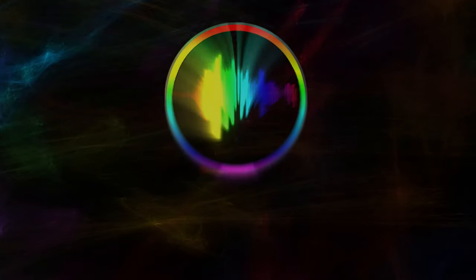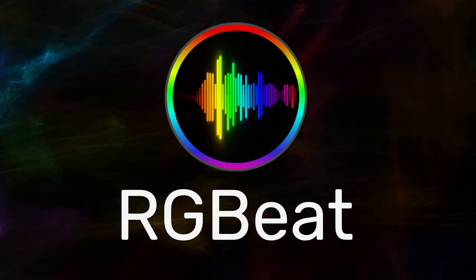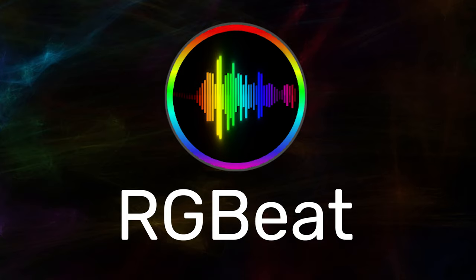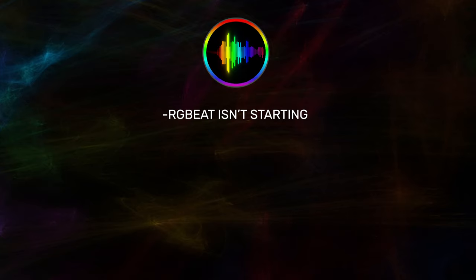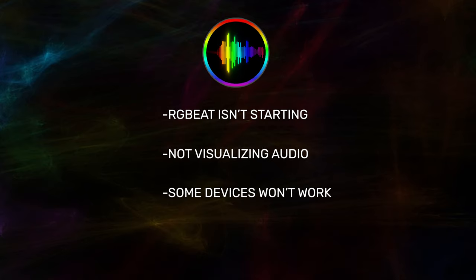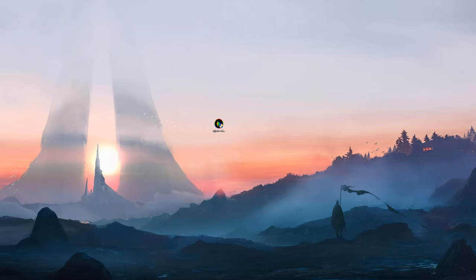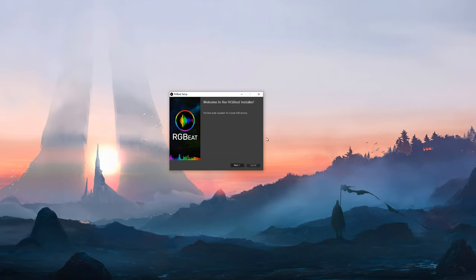Hello and welcome to the official tutorial for the RGBAT Audio Visualizer. The beginning of this tutorial will cover all of the software's features and provide an in-depth look regarding the function of each setting. If you're experiencing technical difficulties like getting RGBAT to start, it's not working after you get it started, certain devices aren't lighting up, or other problems, then skip to the end of the video. I'll be addressing the common issues that you might encounter when using RGBAT. I will leave timestamps in the description below that will take you straight to the troubleshooting section of this video. Now let's get started.